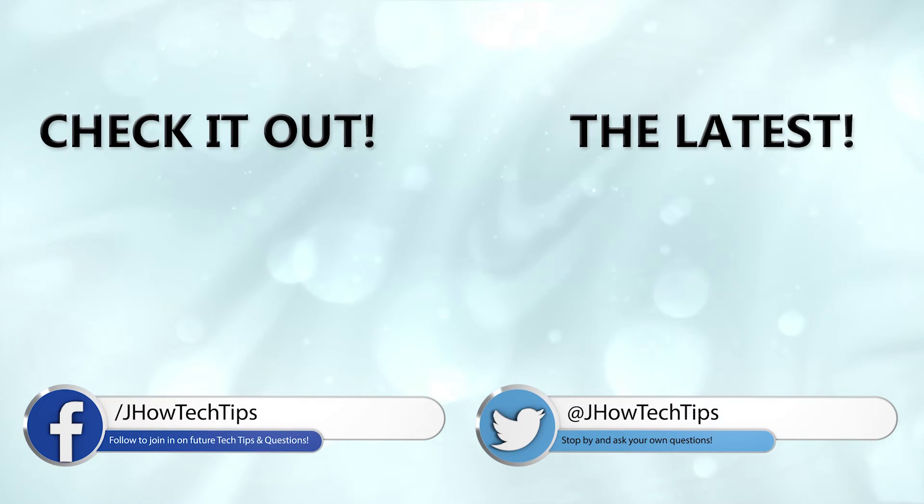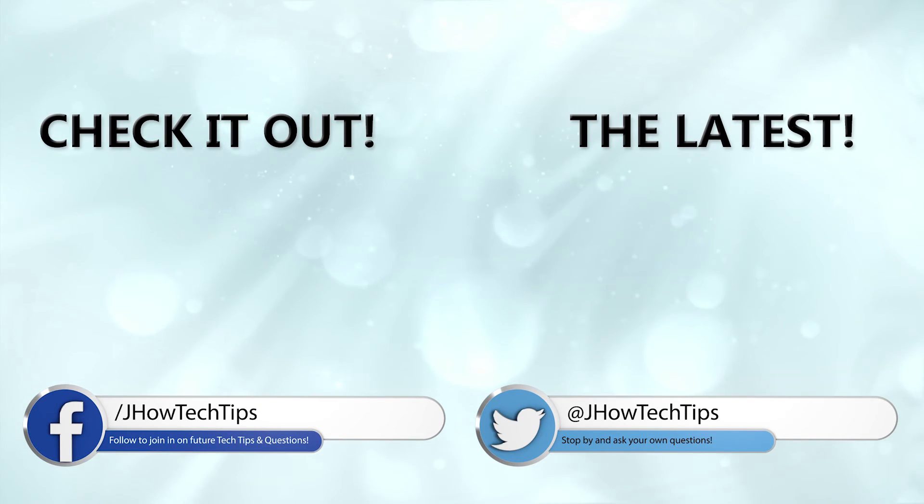Also, be sure to subscribe for more tech tips and other tech content in the future. See you next time.